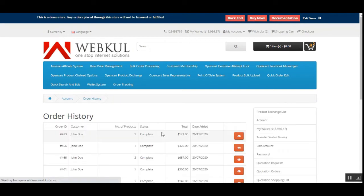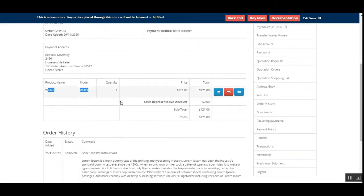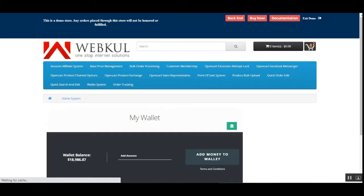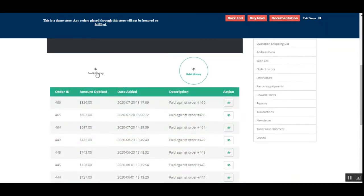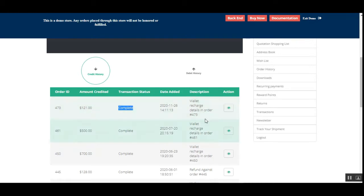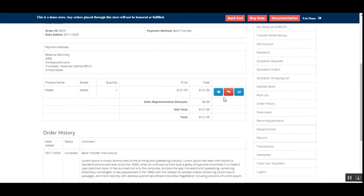The order has been placed. The customer can check the history — order number 473 — by tapping the view button. We can see the payment method chosen and the product was 'Wallet' for $121. Going back to 'My Wallet' under the credit history, we can see order number 473, amount credited $121, transaction status complete, the date, and the description 'Wallet recharge details in order.' The customer can view complete details by tapping the view button.